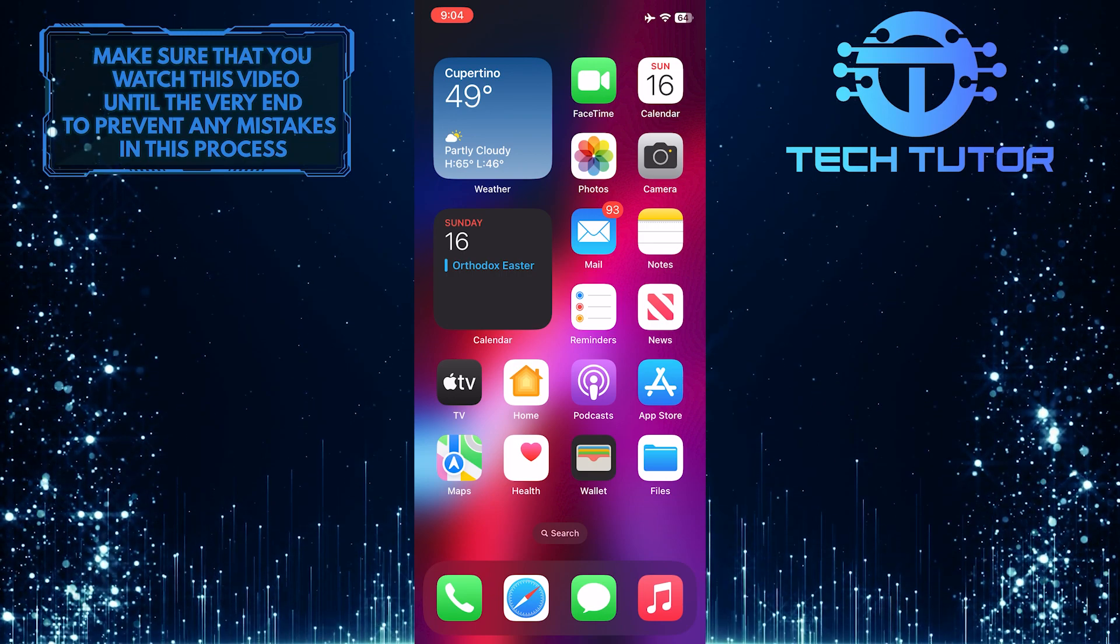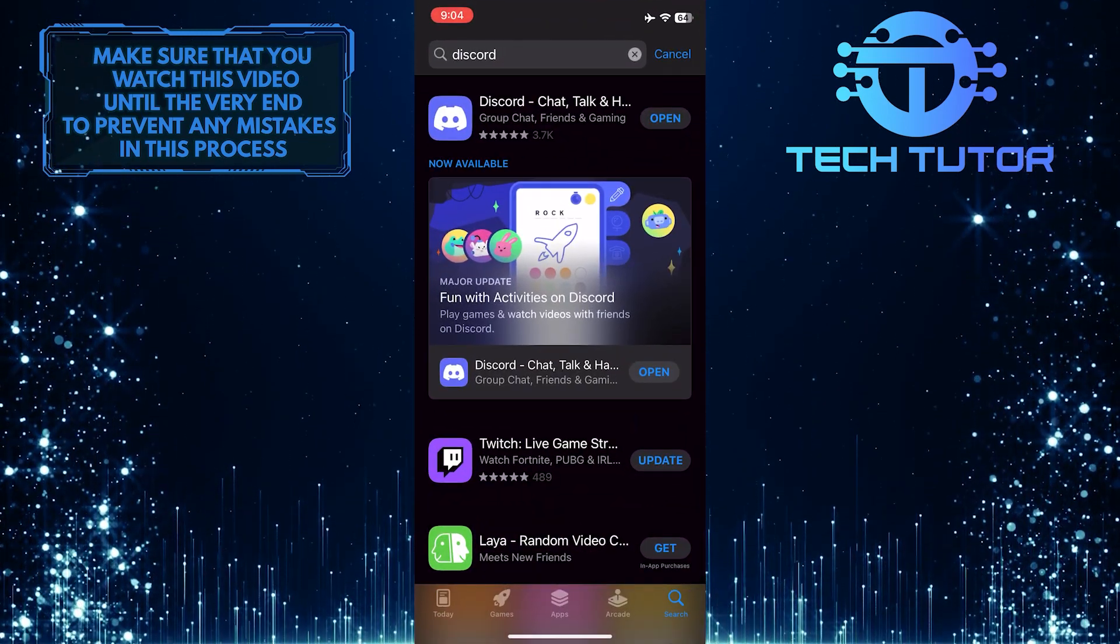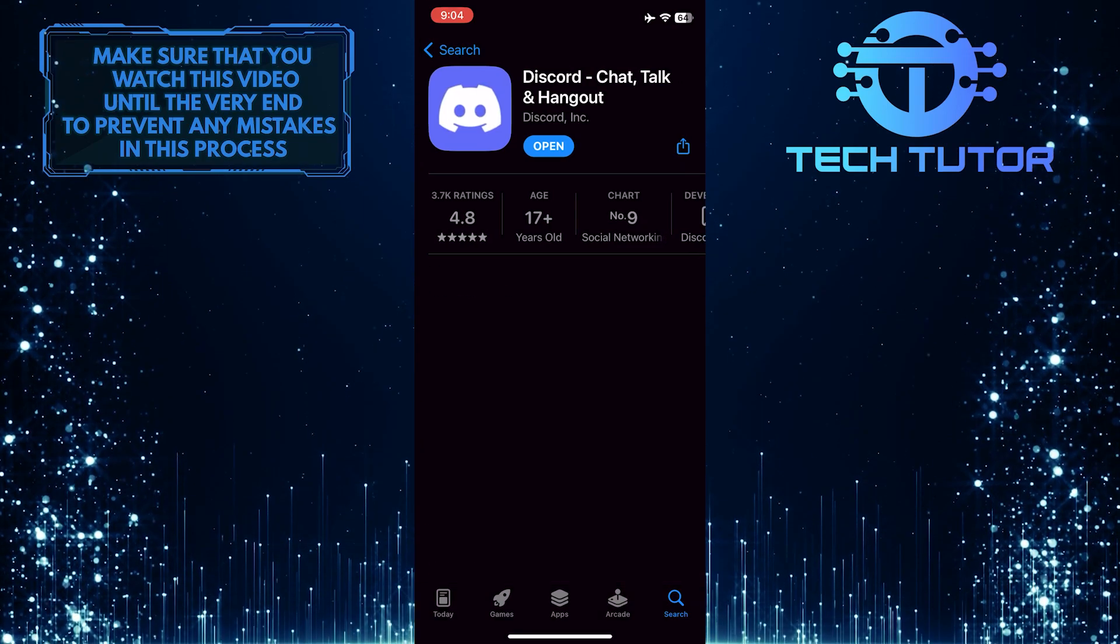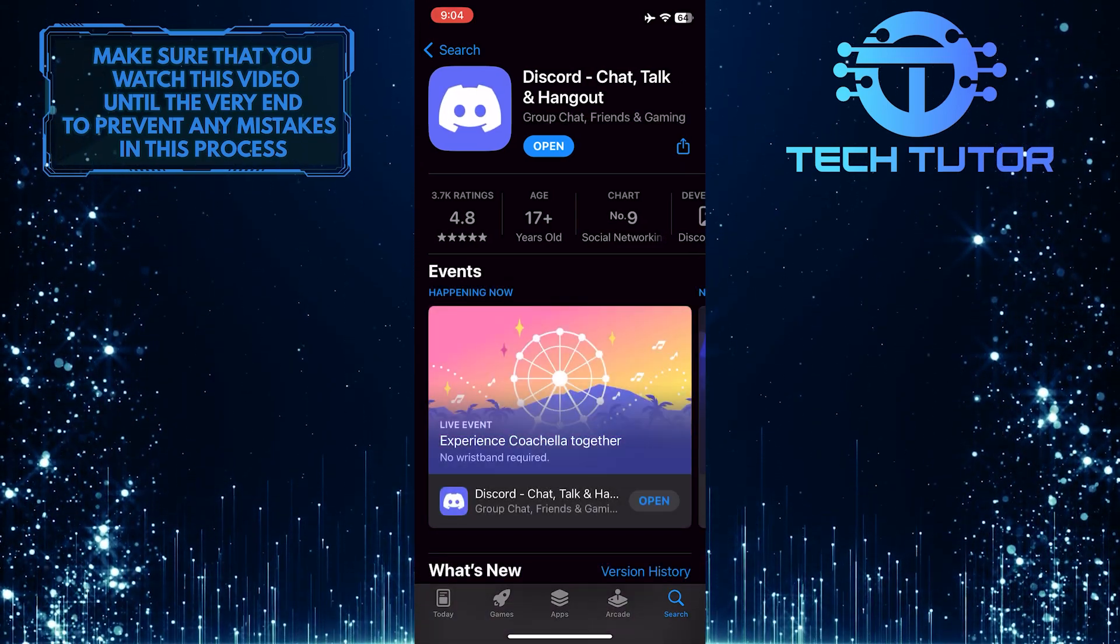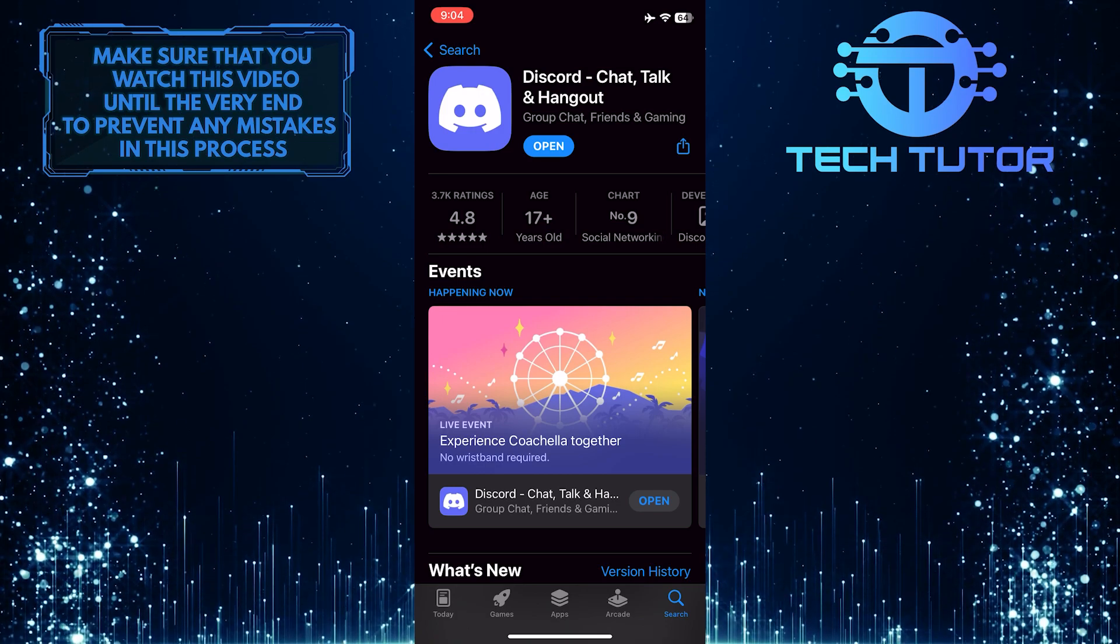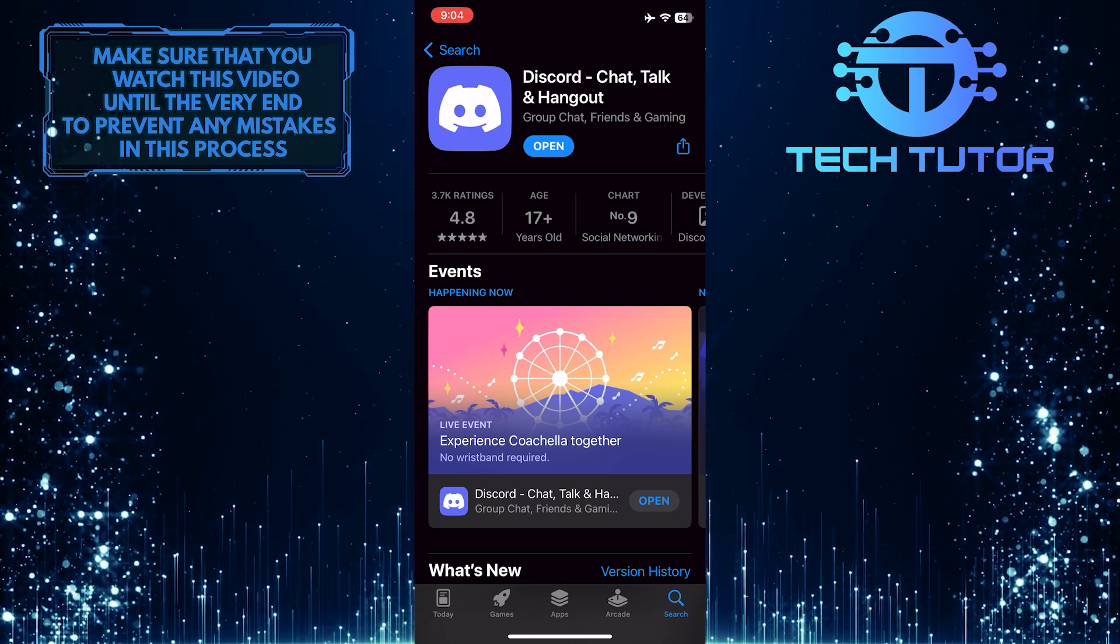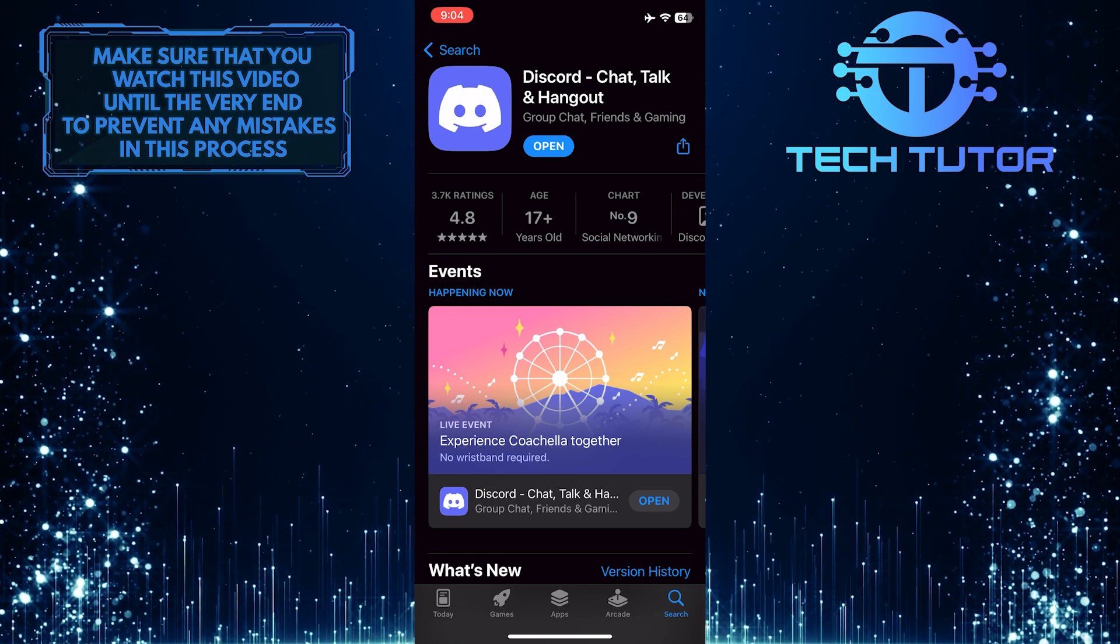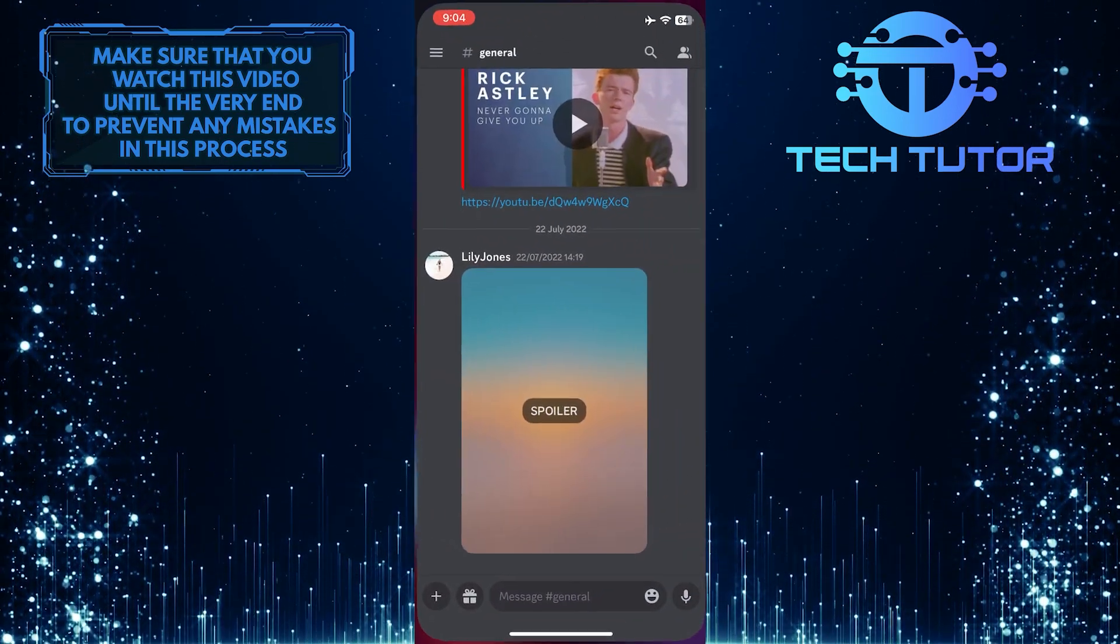To get started, open up the Apple App Store or Google Play Store and search for Discord. Make sure you are using the latest version of the Discord app. If you have an update available for the Discord app, then go ahead and update it. Once you've done that, open it up.